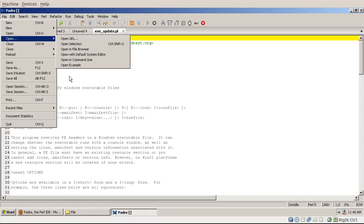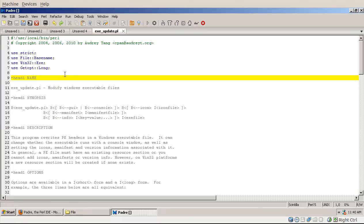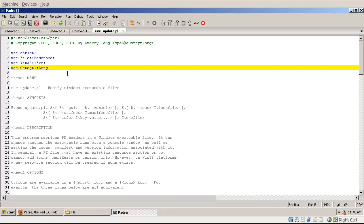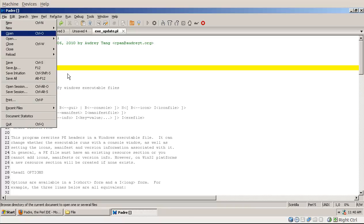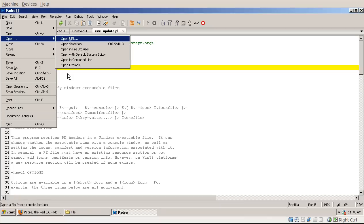Open selection: let's go back here. For example in this module I have a use statement, or just some kind of a name of a module. I can highlight the name of the module and then go to open selection, or ctrl-shift-o.